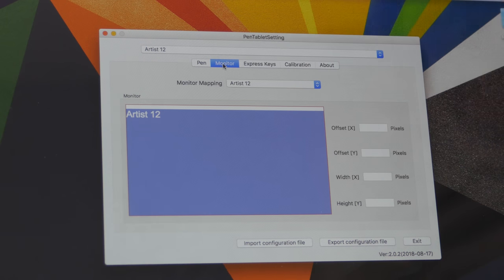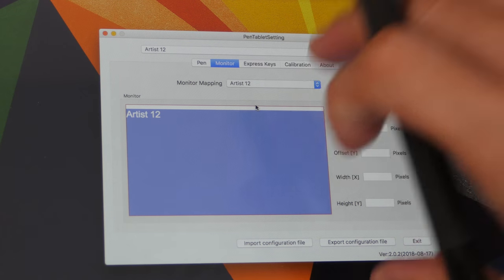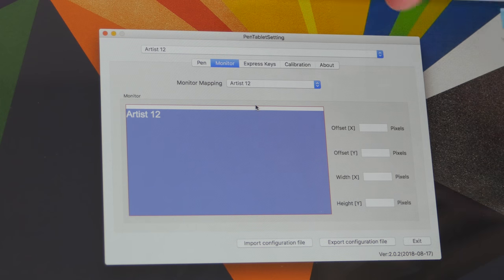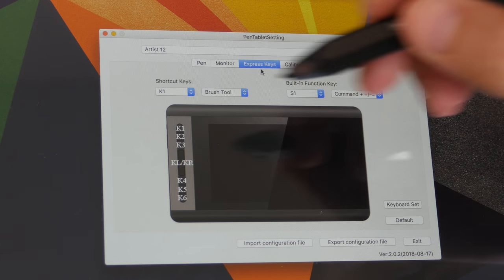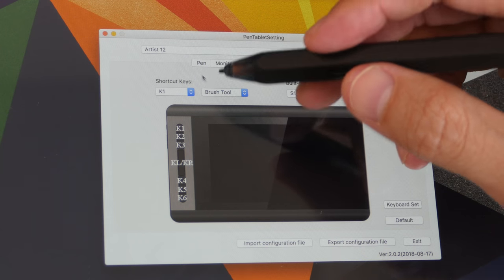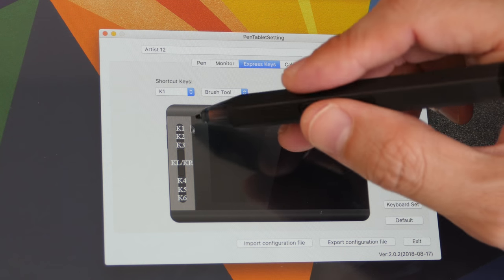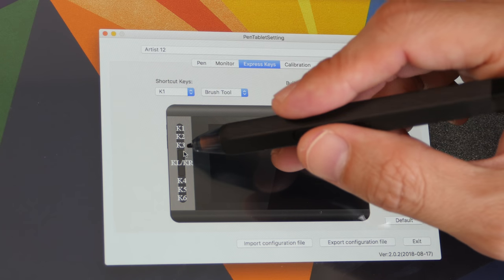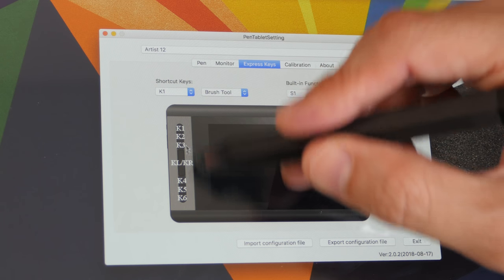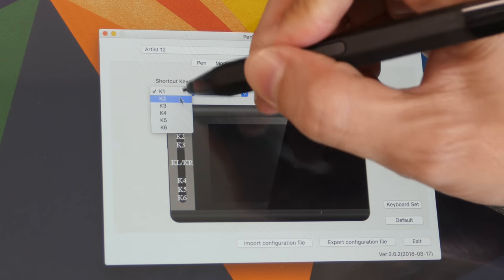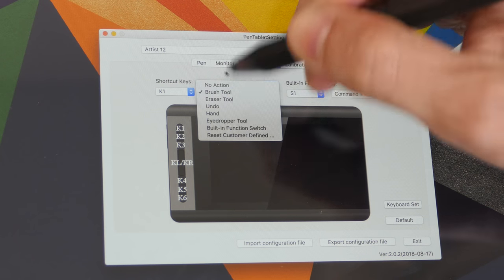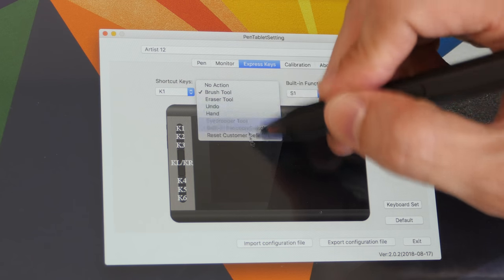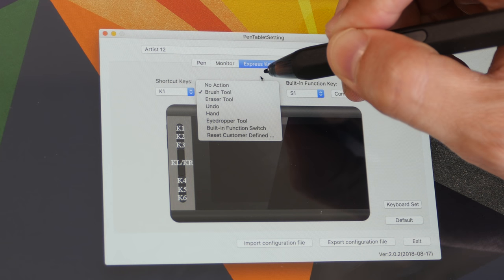The next tab is Monitor. So by default, 100% of the screen is mapped to 100% of the desktop. There's no need to change it. And this is where you can assign specific keyboard shortcuts to the six express keys on the left side. You can also assign different functions or keyboard shortcuts to the touch bar. So these are the six express keys I have already assigned the functions. So I'm not going to change them now.